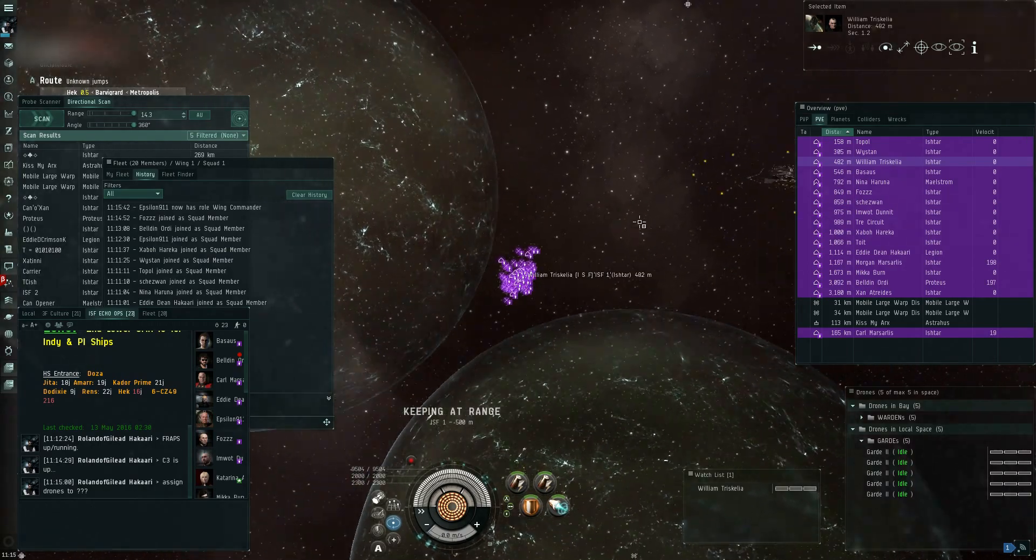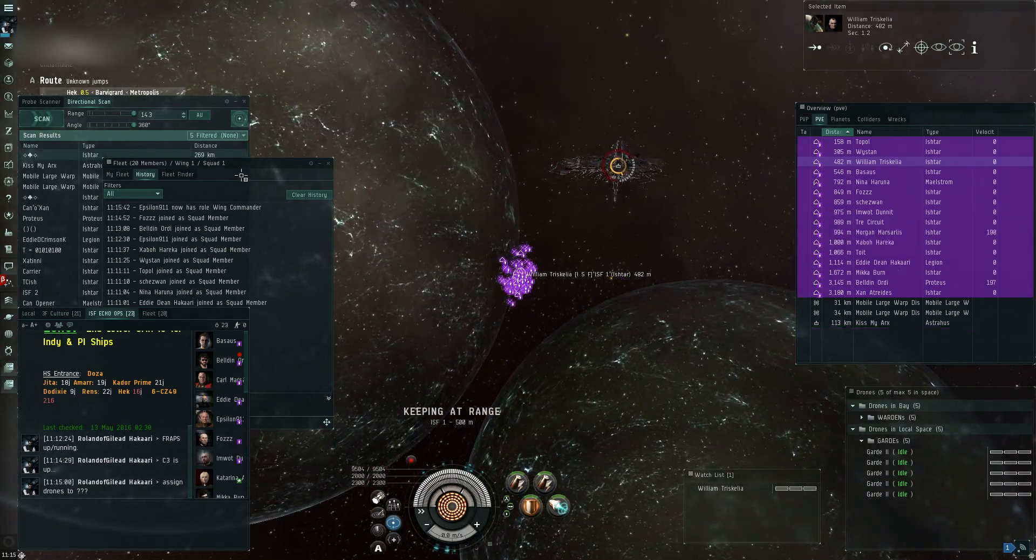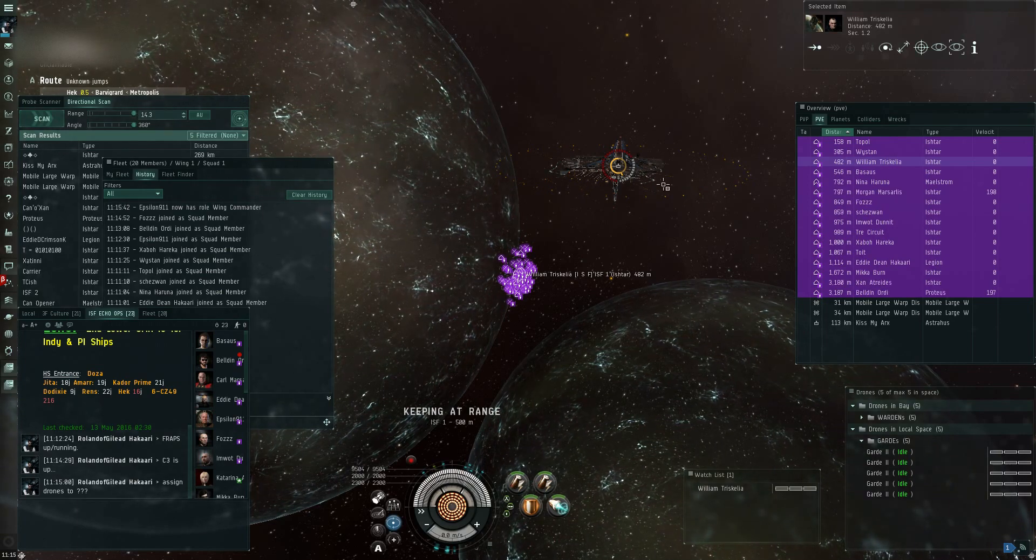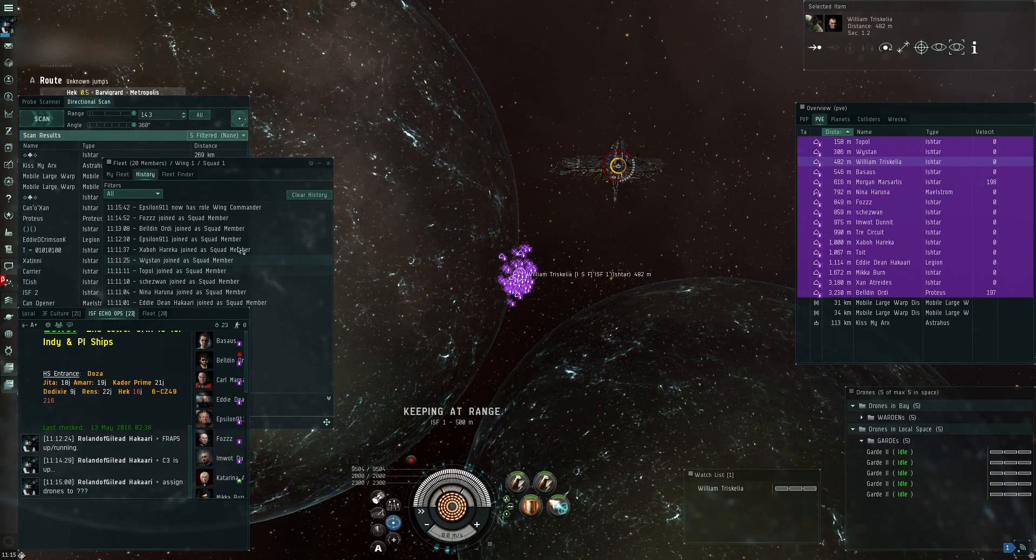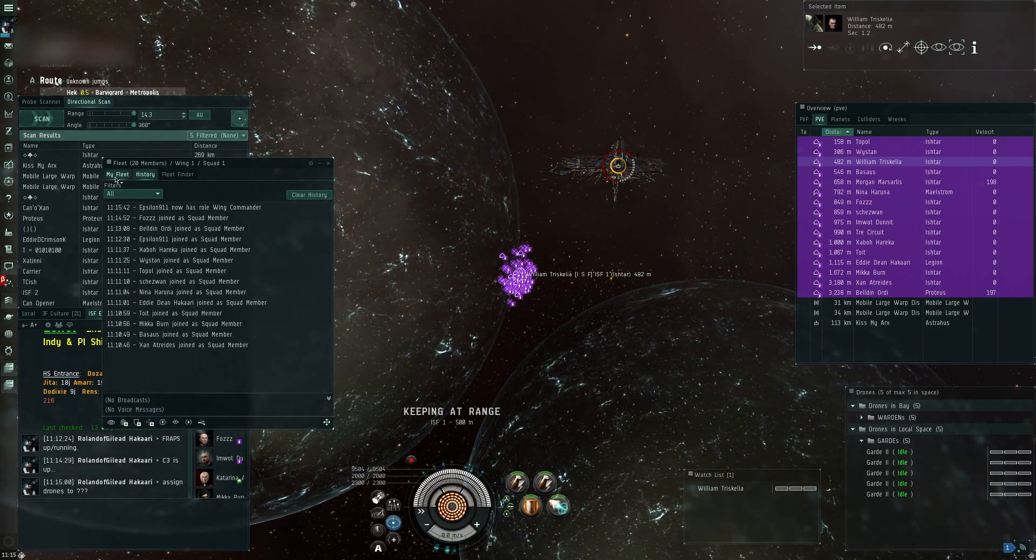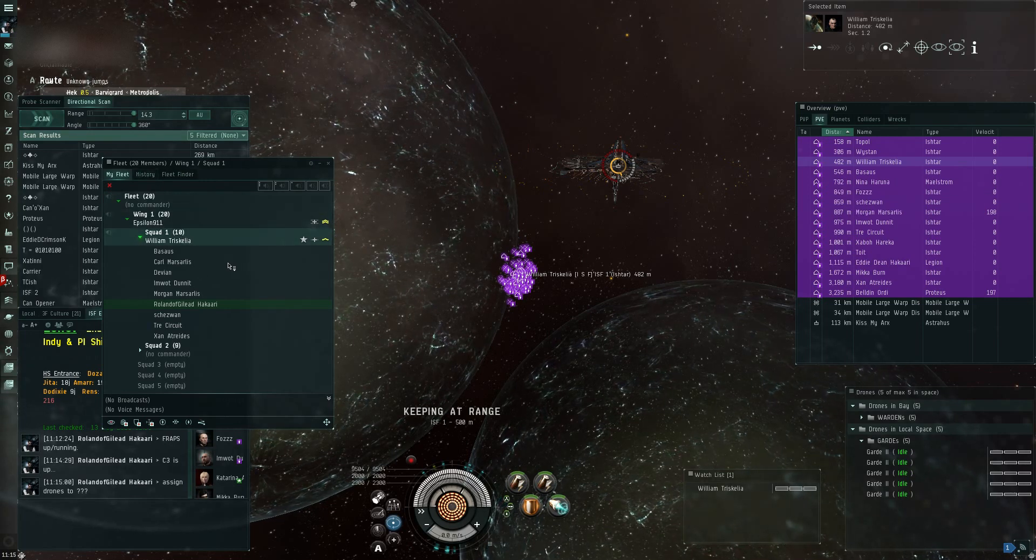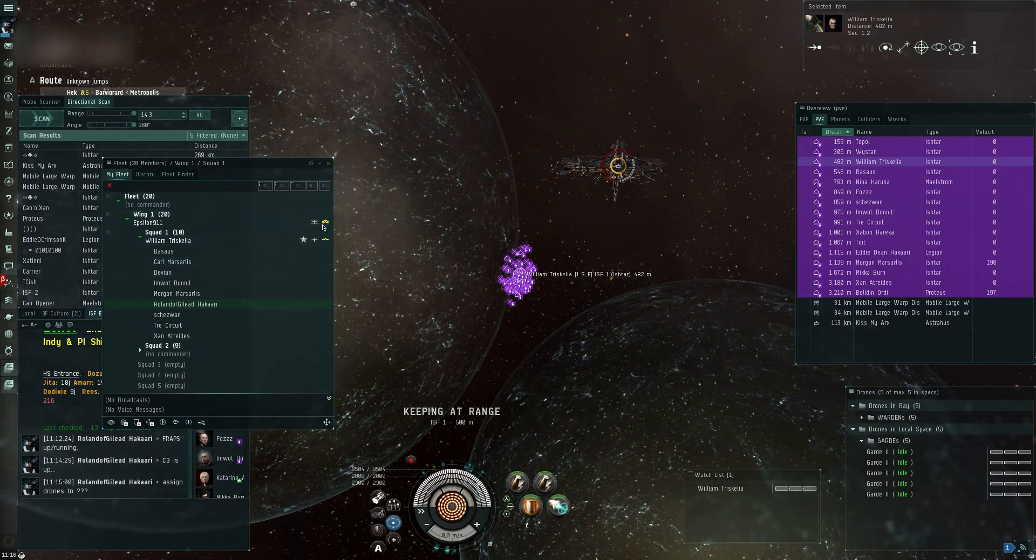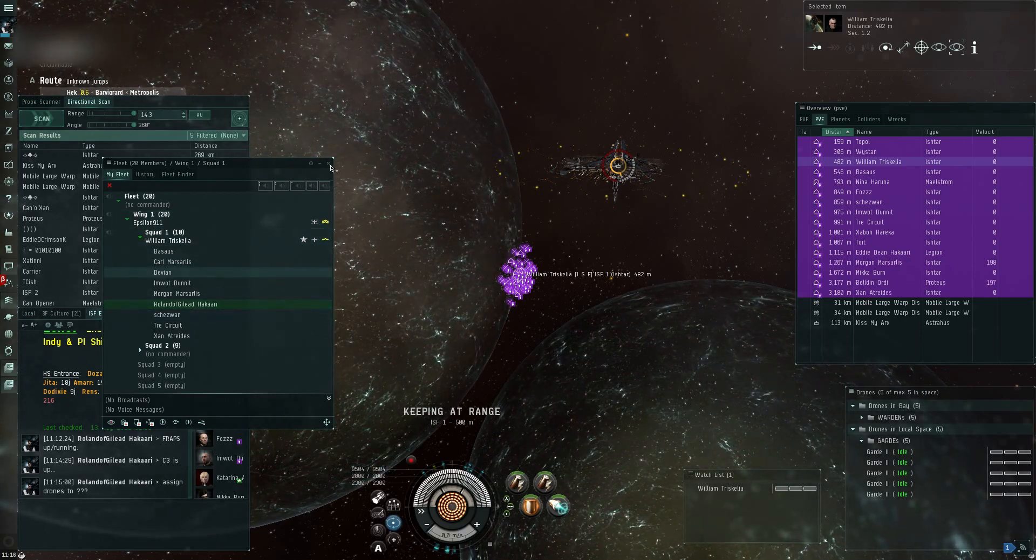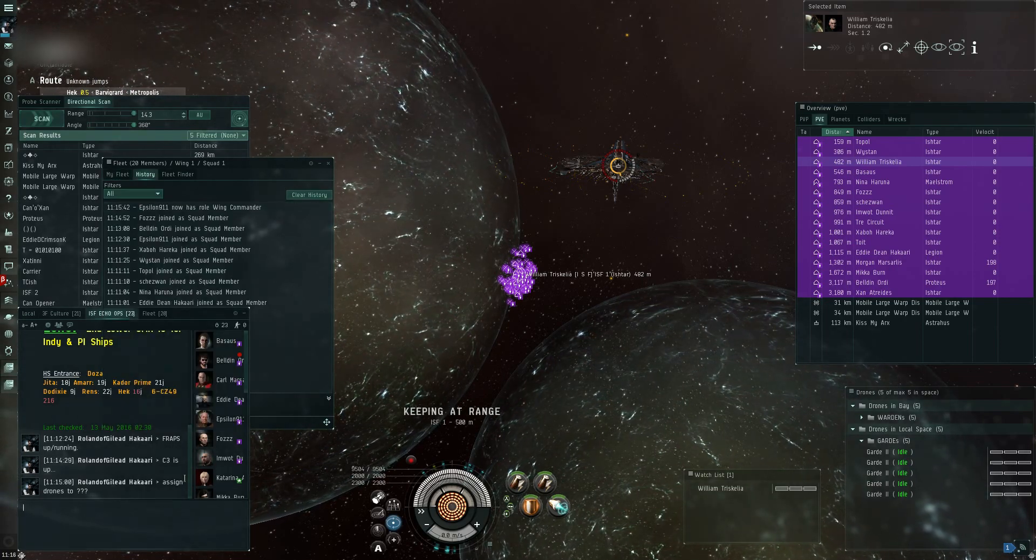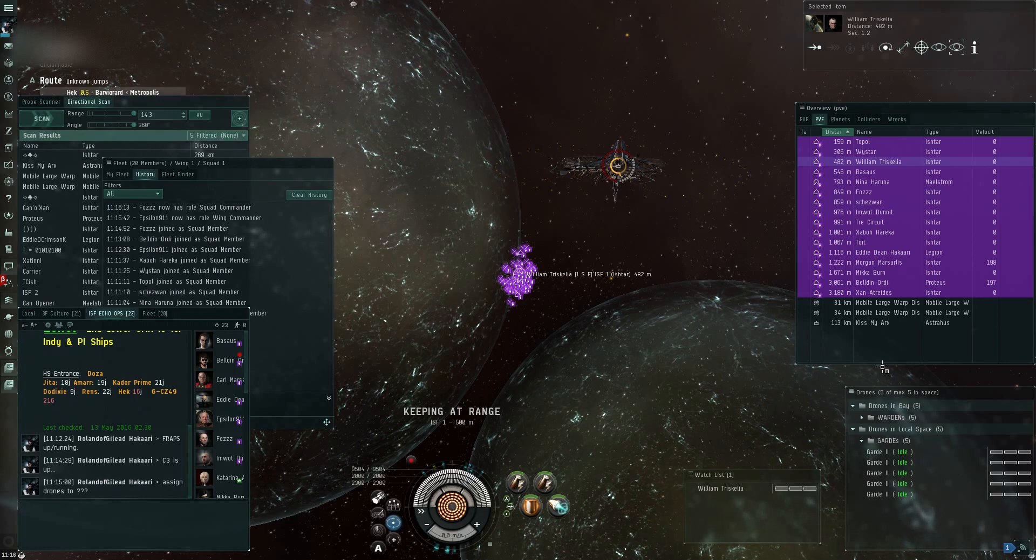Do we want to put the Nighthawk in command? Guys, take squad command positions. Set free move. Hang on. Okay, try now. Epsilon, do you have boosters? Guys, skip your drones, please.